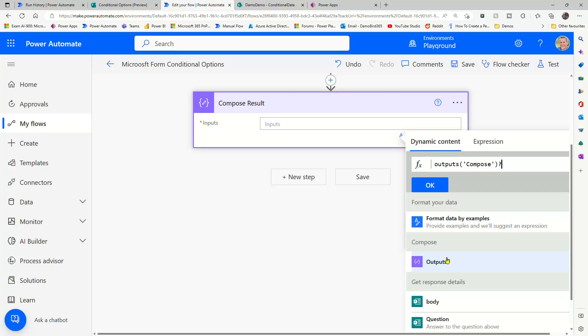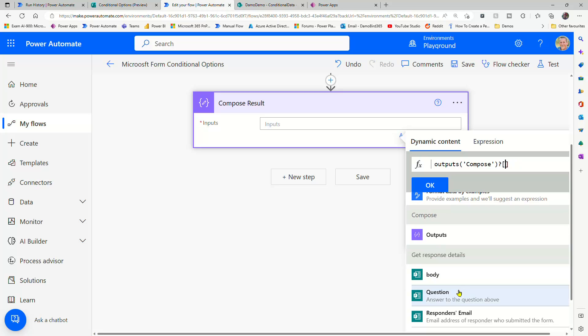And with that, again, I can put in my question mark, my square brackets, not single quotes, and then the answer to my question. So this dynamic value here. Hit OK.